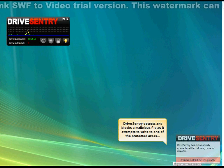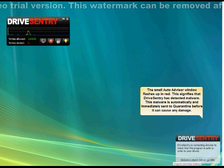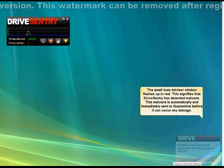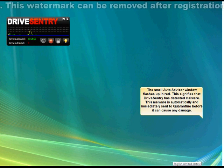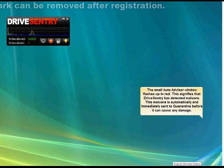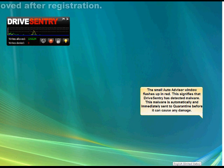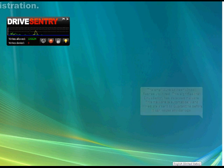A small Auto Advisor window flashes up in red. This signifies that Drive Sentry has detected malware. This malware is automatically and immediately sent to quarantine before it can cause any damage.